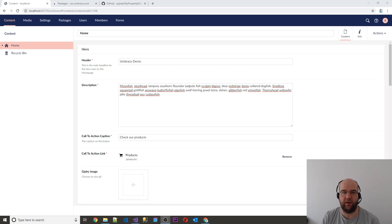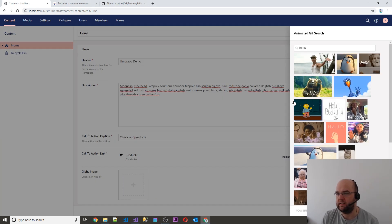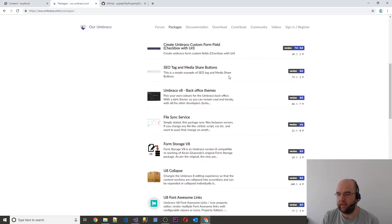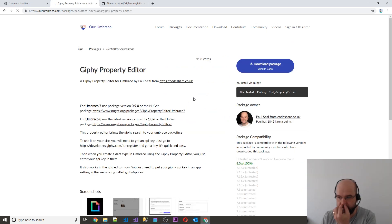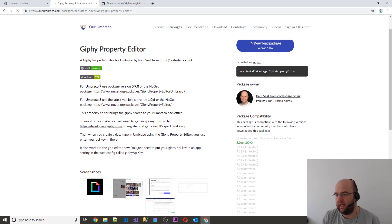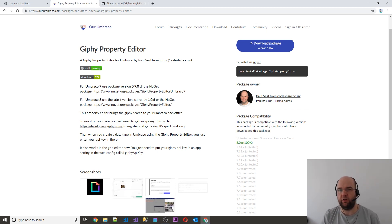Hi, I'm Paul Seal from codeshare.co.uk. Welcome to the fourth episode in this mini-series. I've been showing you how to create this Giphy Property Editor. In this episode, what I'm going to do is help you get it onto the Umbraco package repository. The actual Giphy Property Editor official package that I created was released on here, and I also ported it to Umbraco 7 as well, so it's available for Umbraco 7 if you want to use it on your projects.